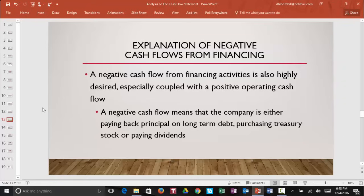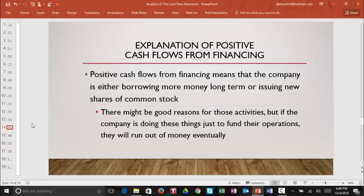When a company purchases treasury stock, they buy back shares of their own company. This is a good thing because if there are fewer shares outstanding, then each share is going to be worth more money. Now let's take a look at positive cash flows from financing. If you see a positive cash flow from financing activities, it means that the company is either borrowing more money long-term or issuing new shares of stock. There may be a good business purpose for those activities, but if the company is doing those things just because they have a negative operating cash flow, they will run out of money eventually. You cannot keep borrowing without paying back, and nobody will buy your shares of stock unless you have good net income and good operating cash flows.